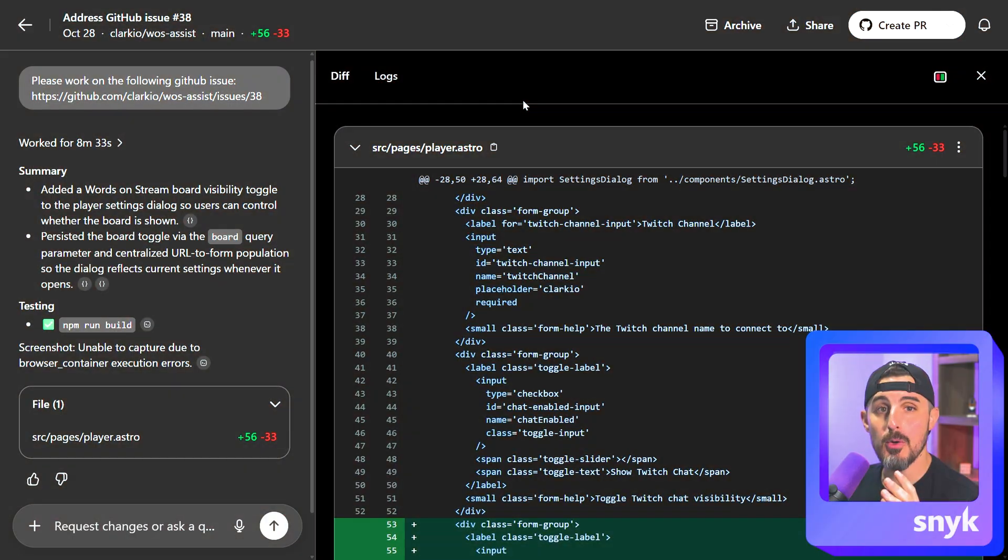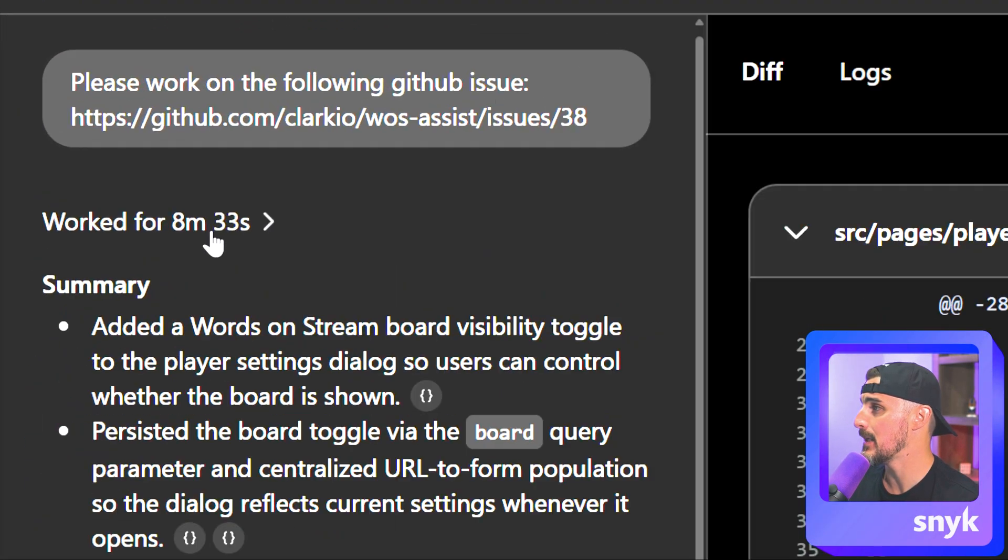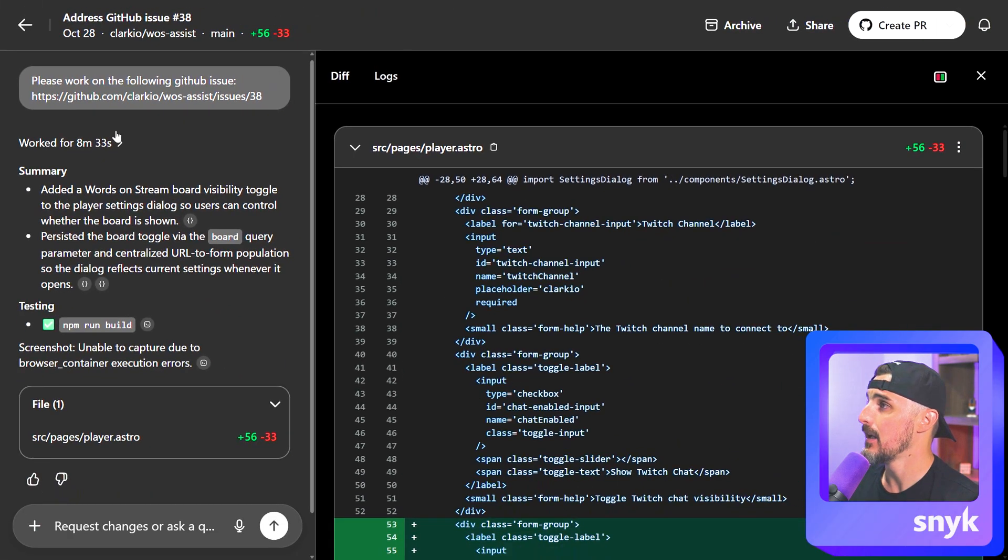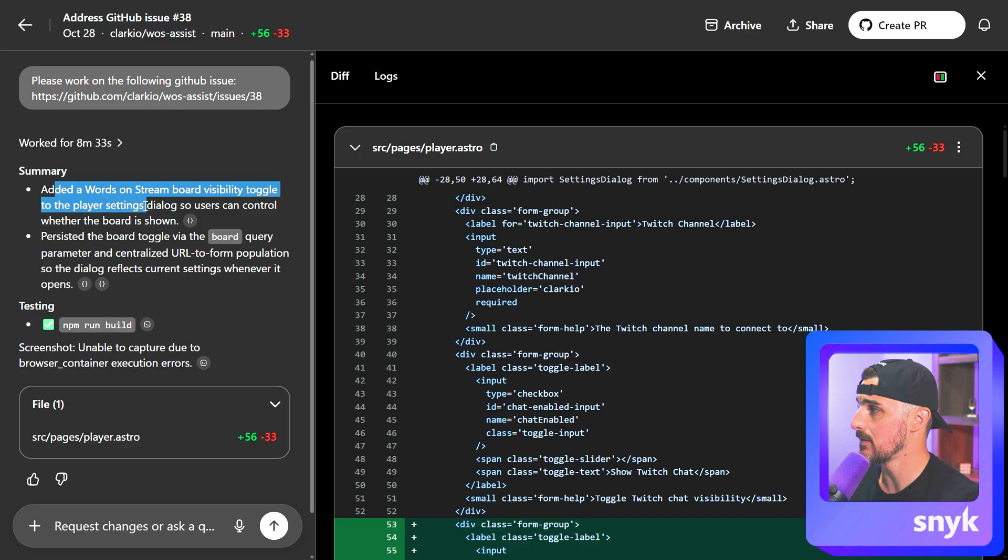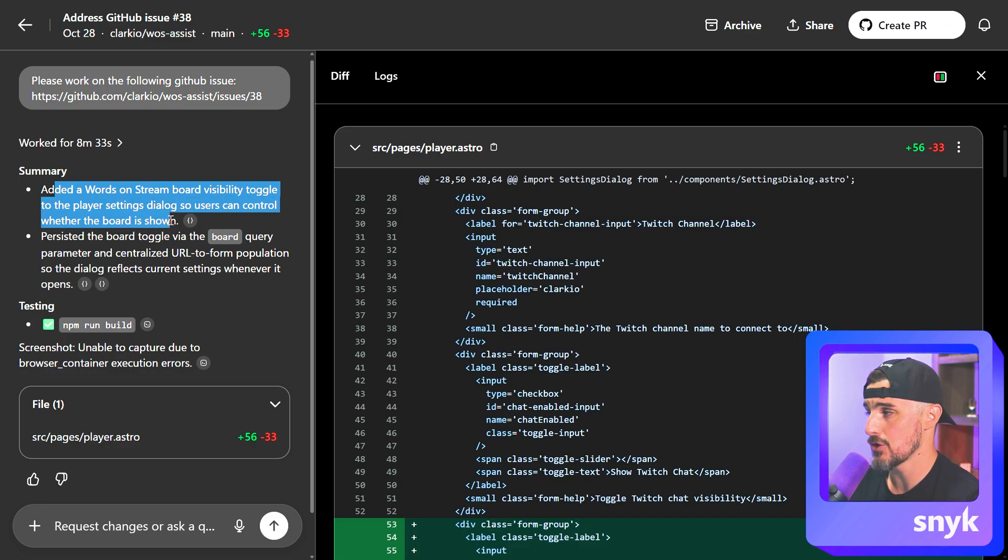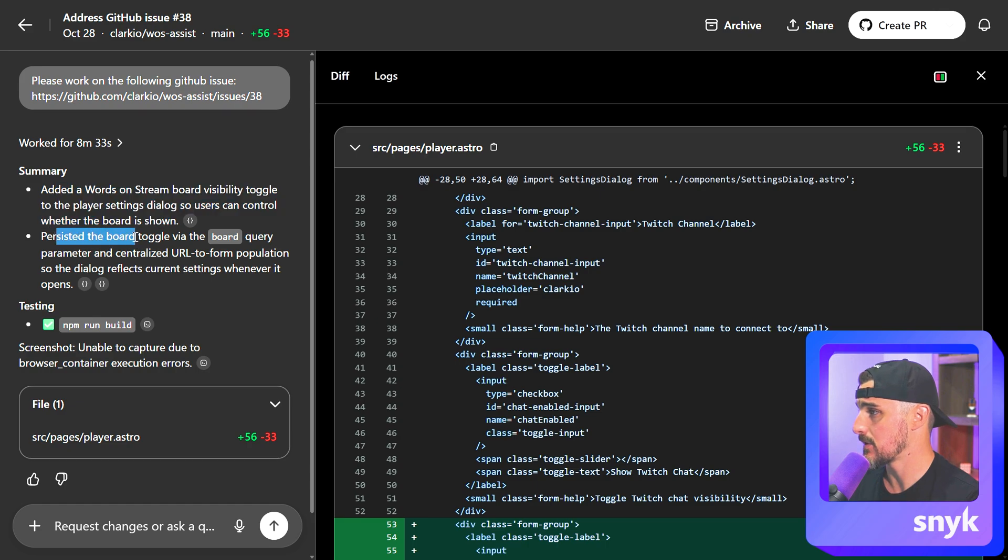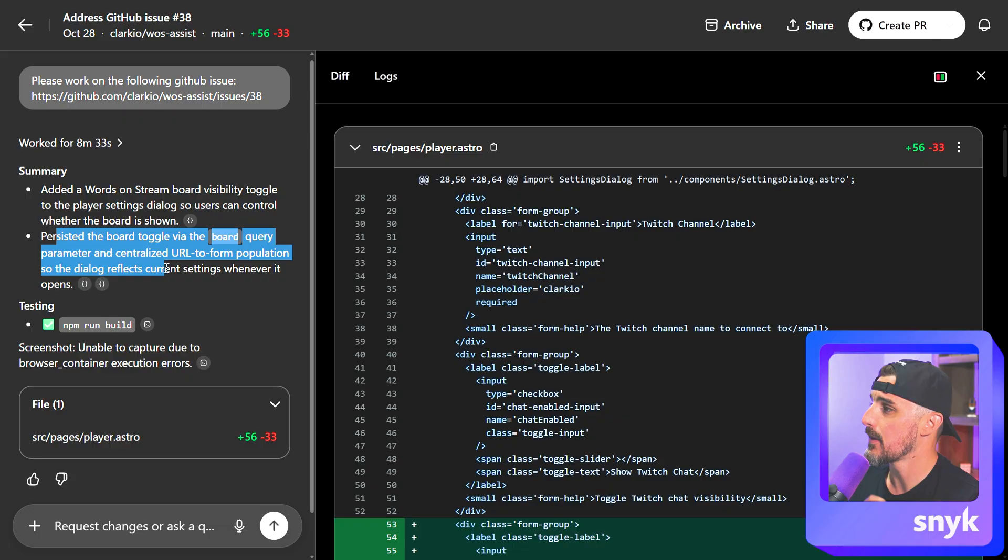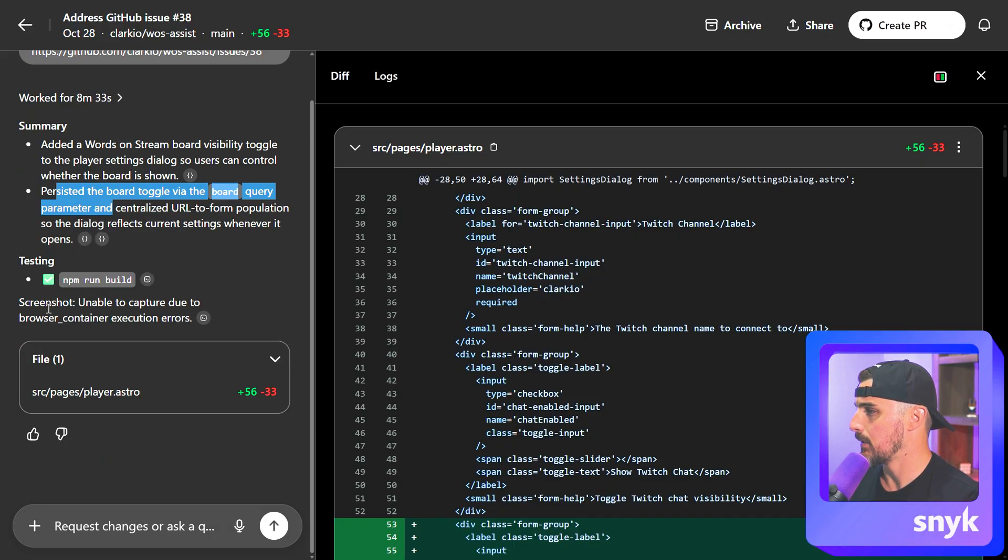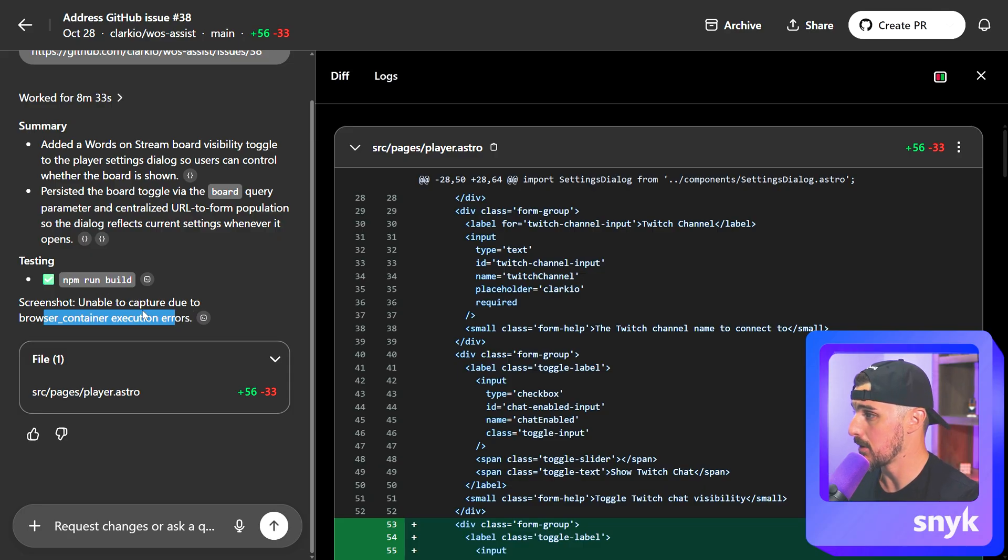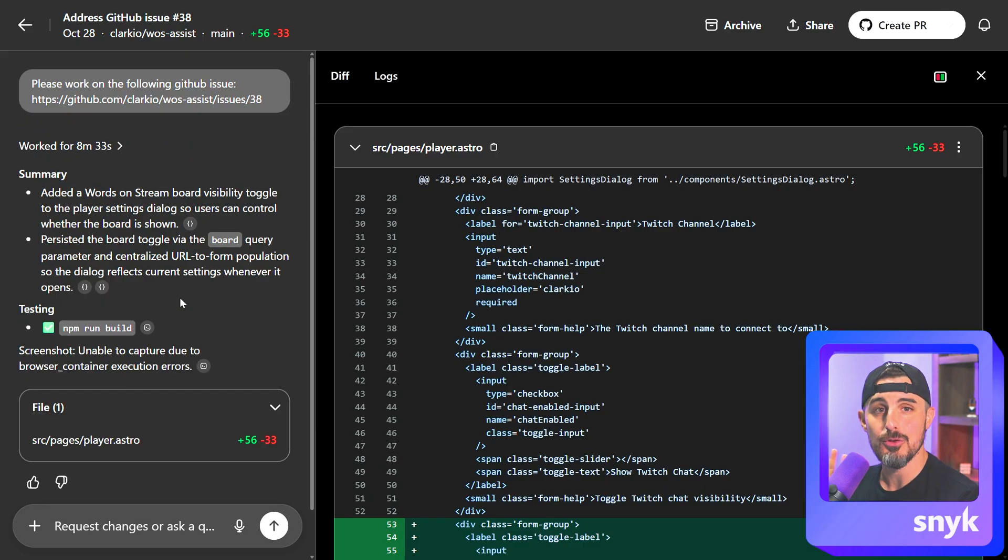At this point, Codex alerted me that the task was done. It worked for about eight minutes, 33 seconds on that task. It read from the GitHub issue, and we could see a summary. It added a words on stream board visibility toggle to the player settings dialog so users can control whether the board is shown or not. And then it persisted the board toggle via the board query parameter and centralized URL to form population so the dialog reflects current settings whenever it opens. It was unable to capture a screenshot, which I didn't know it was capable of potentially doing that. Maybe there's something I can do to turn that on, but that's for another time.